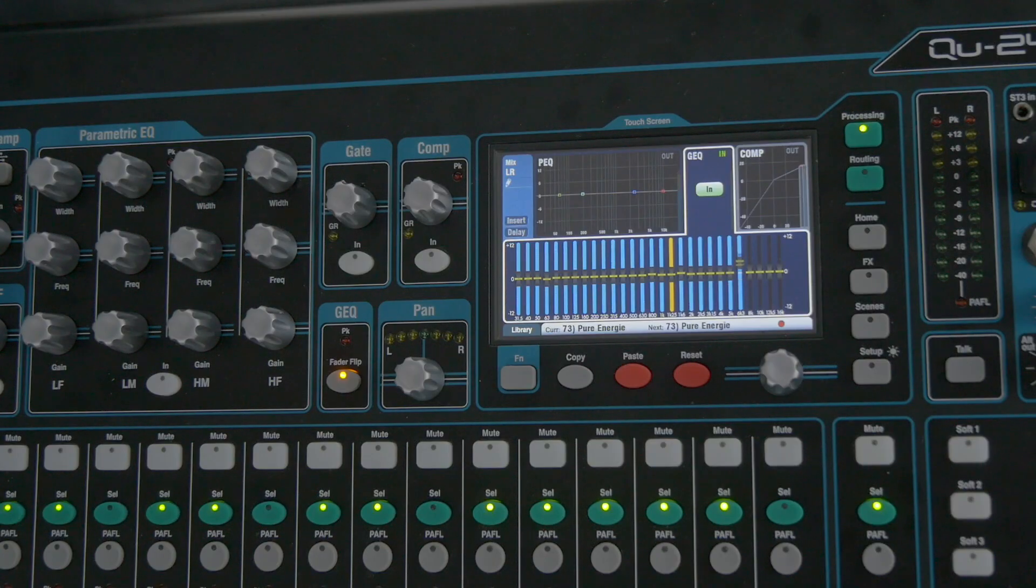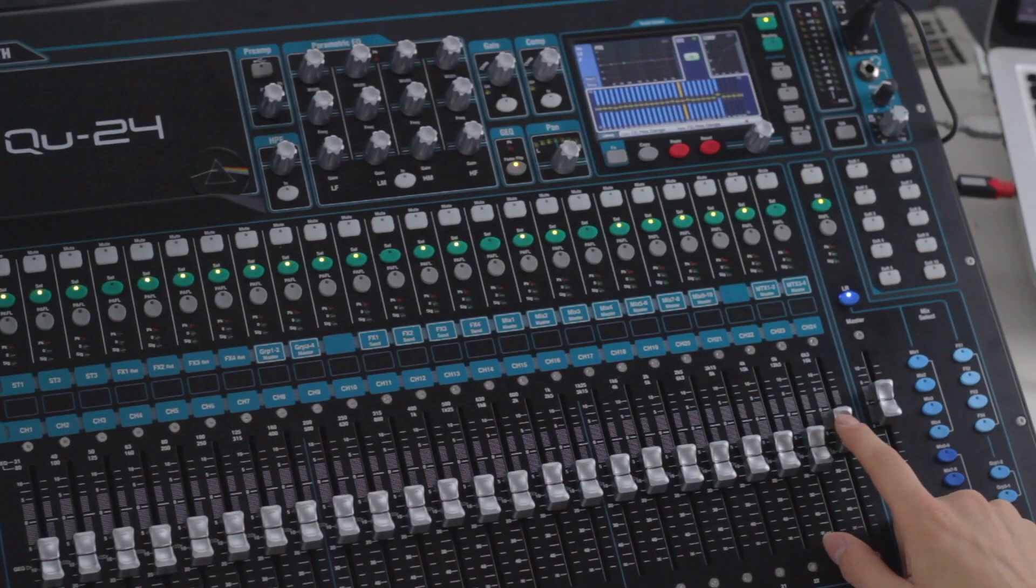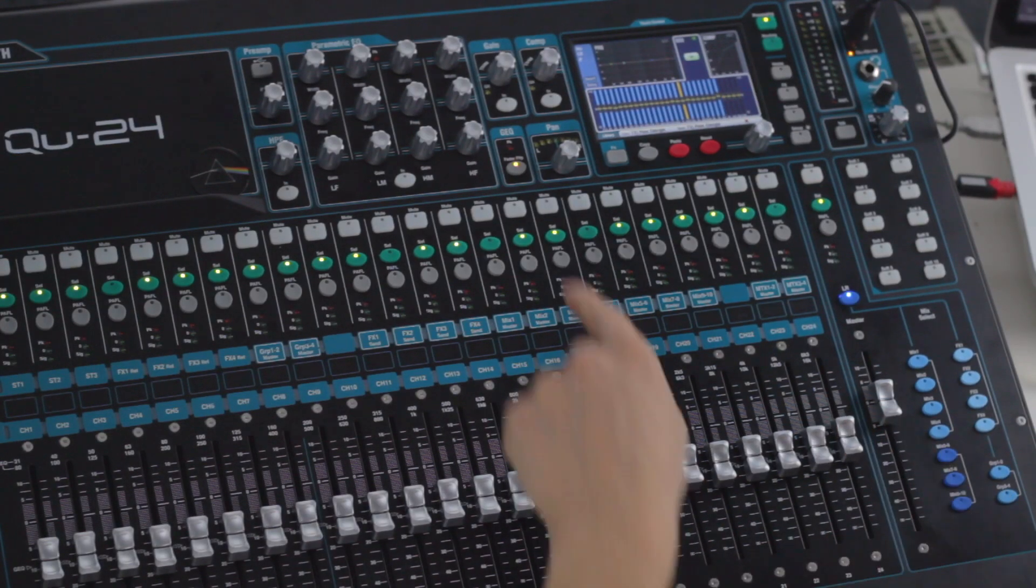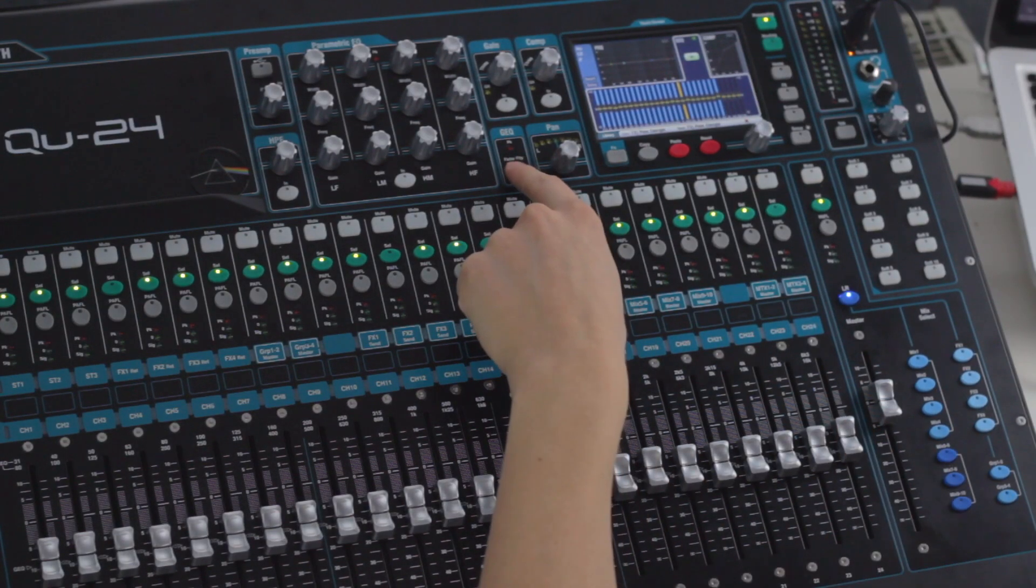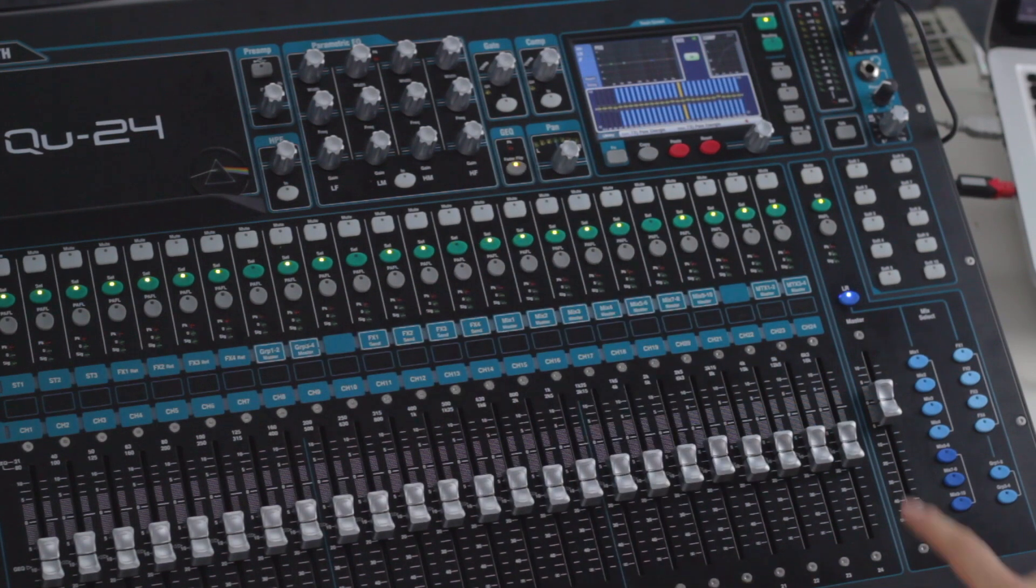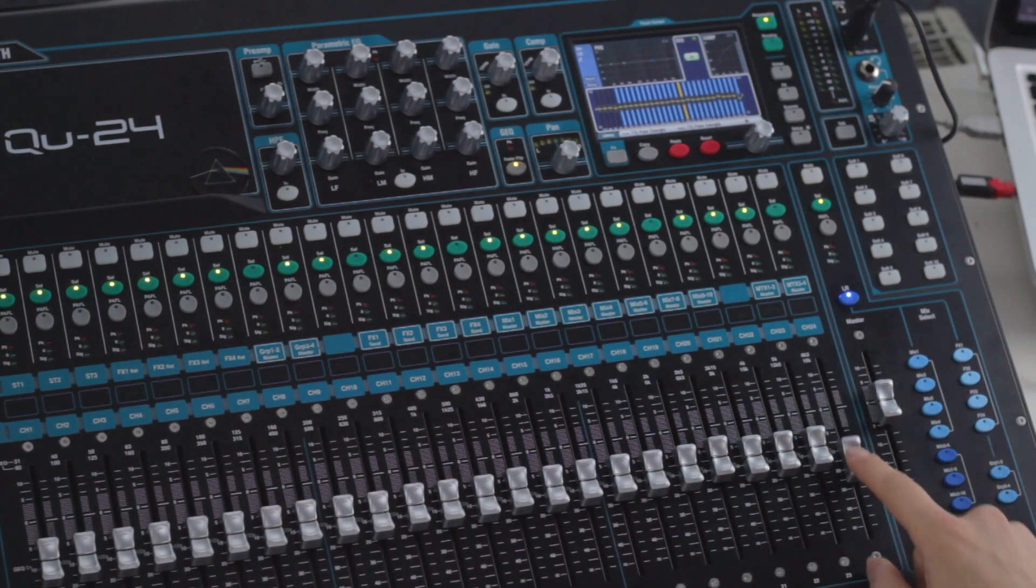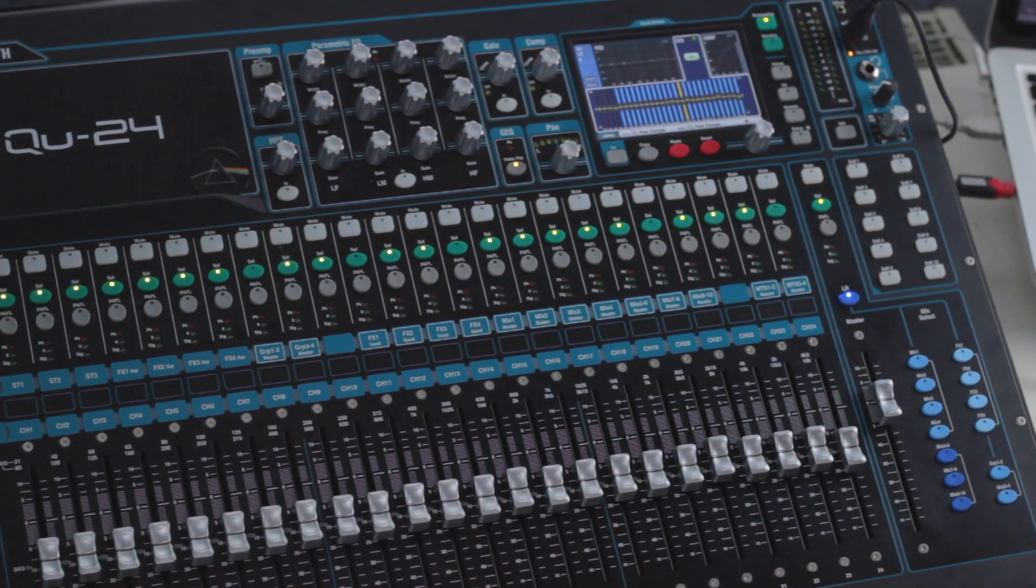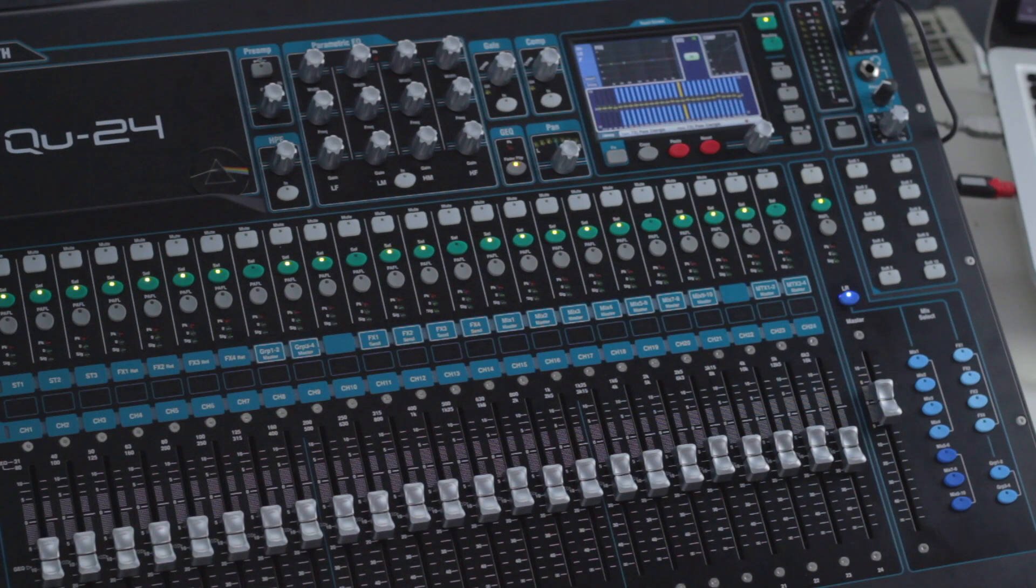It goes up to 6.3 kHz. But if we flip it one more time, we can adjust up to the highest range to 16 kHz.